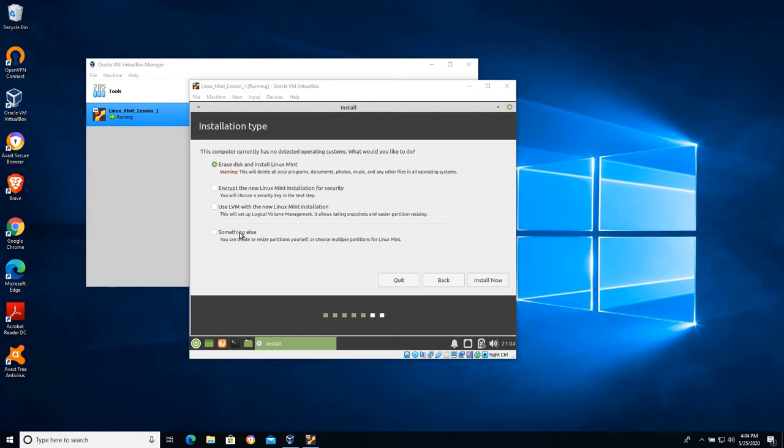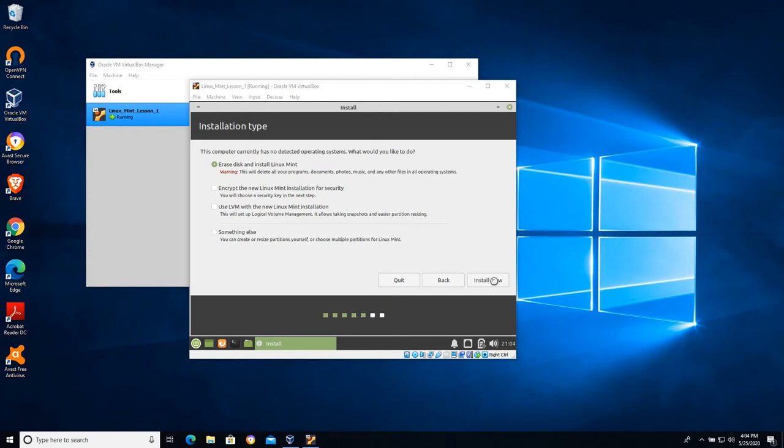Something else is another option that we can explore later that will allow you to specifically partition the hard drive so that you can do things like dual boot your computer. But we're going to say okay erase everything, handle the partitions, and just install Mint. This will delete everything that's on the VDI that we created earlier.